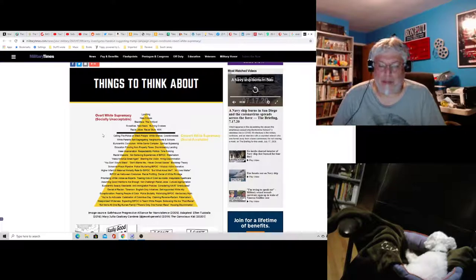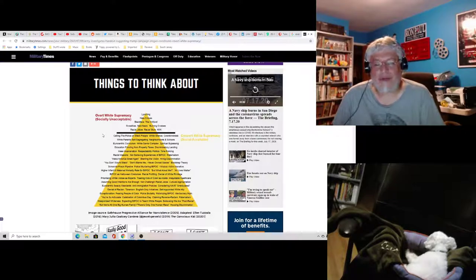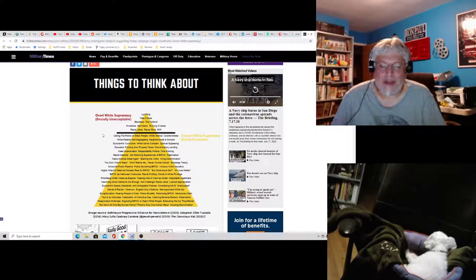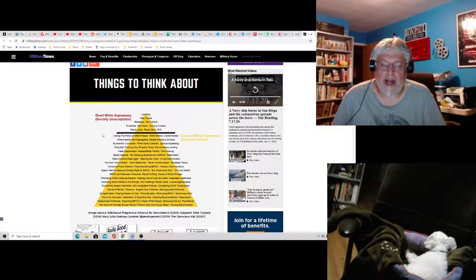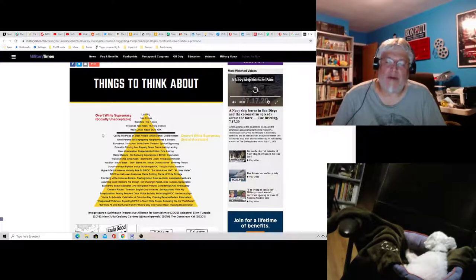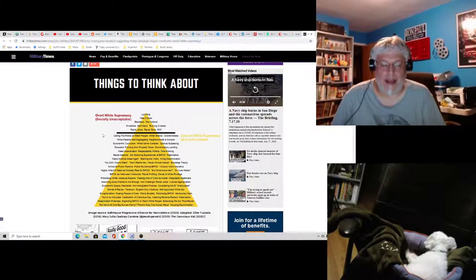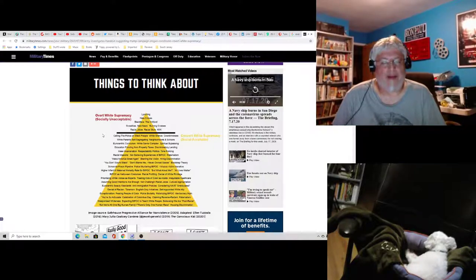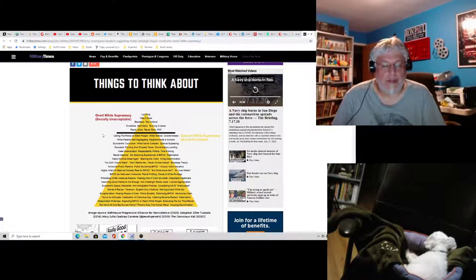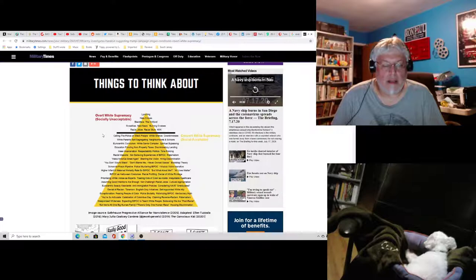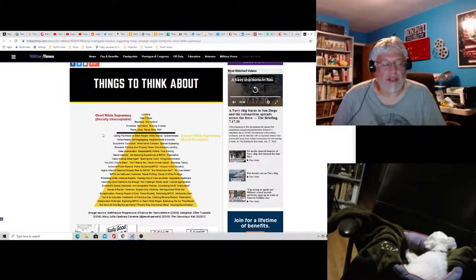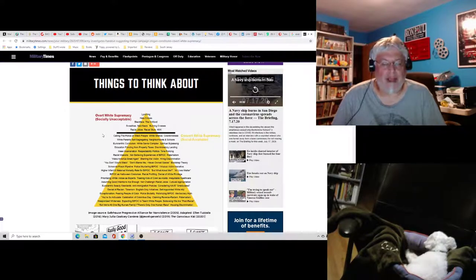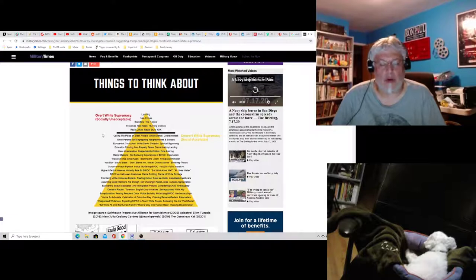Fetishizing by people of color. I don't know what that means. What does that mean? Meritocracy myth. I don't know what that means either. Meritocracies are fine. They're good. Quote, you're so articulate. I really don't see a problem with that. Anybody of any race can be articulate or not.